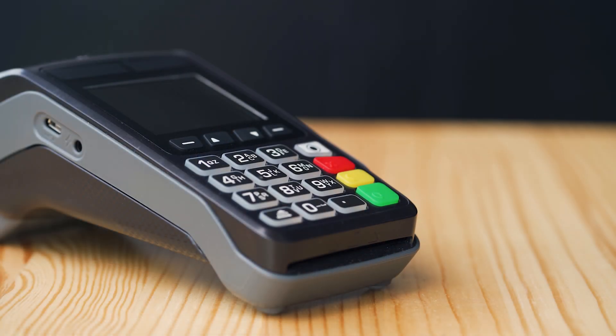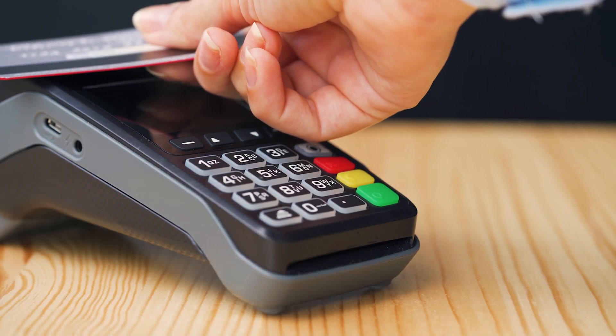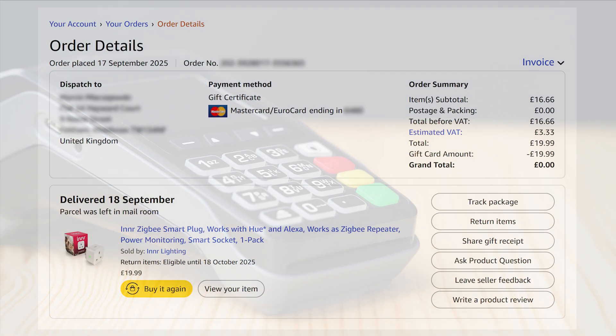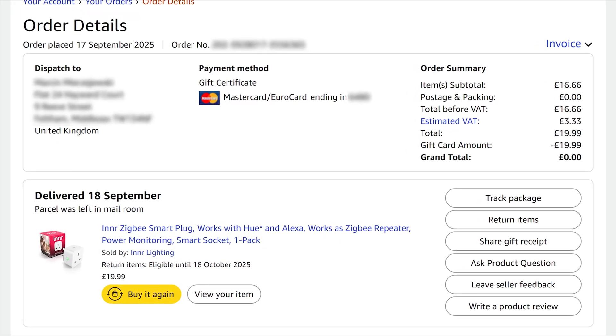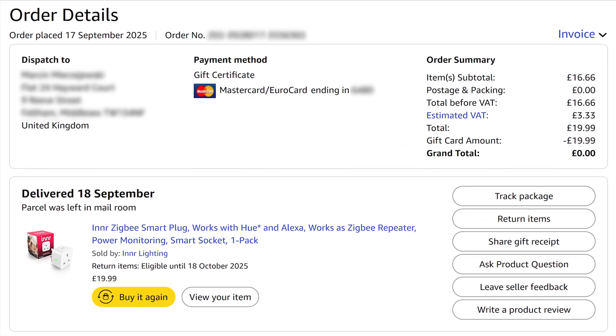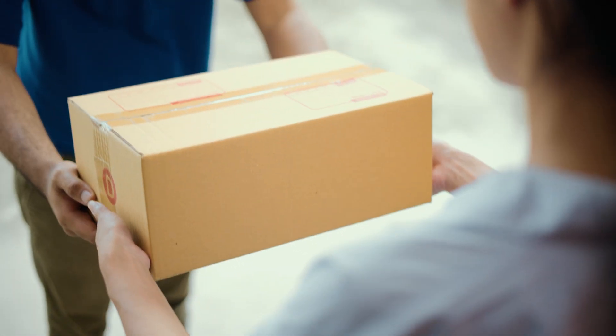I purchased the SP242 myself in September 2025 on Amazon for £19.99, with free next-day delivery.